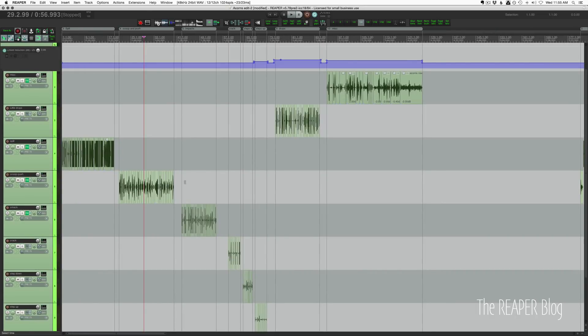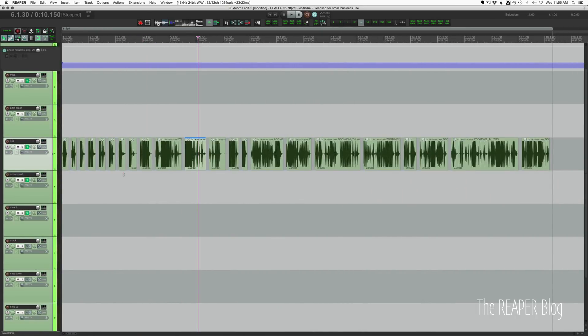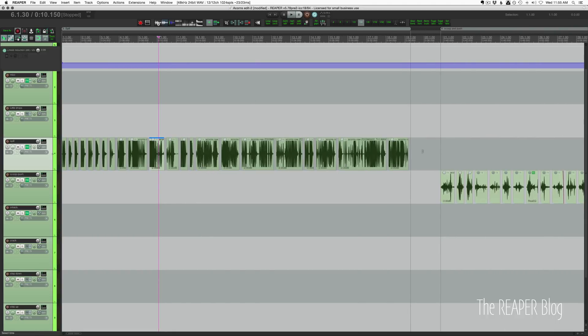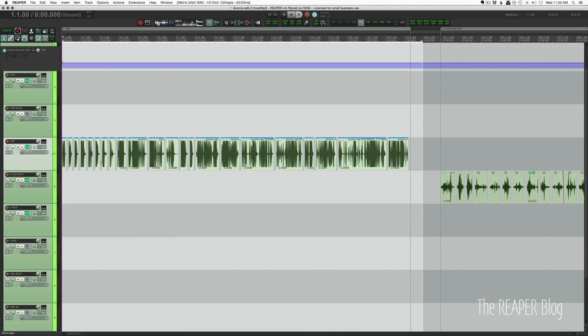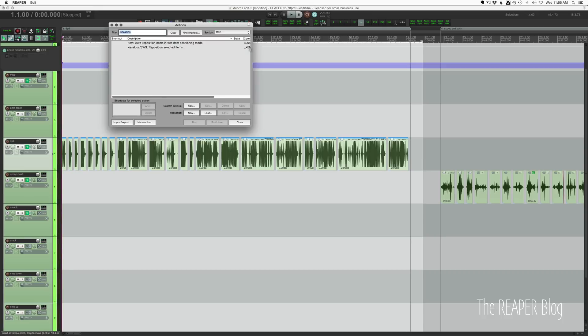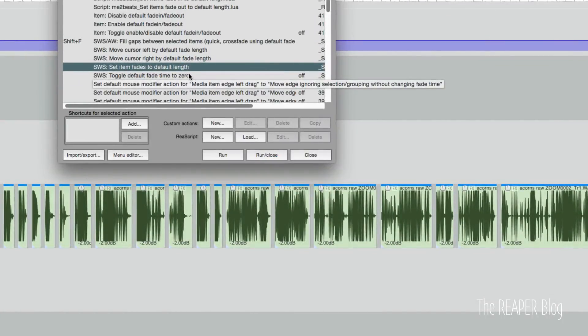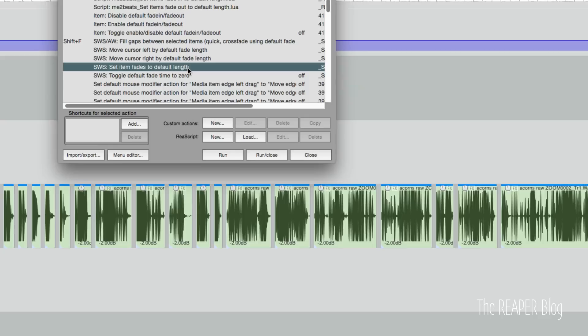After I get them all tightly edited and sounding right, I then select all of them in this section again, because the beginnings and ends have changed. I'll run that reposition selected items action again, just to get that spacing exactly the way I want it.